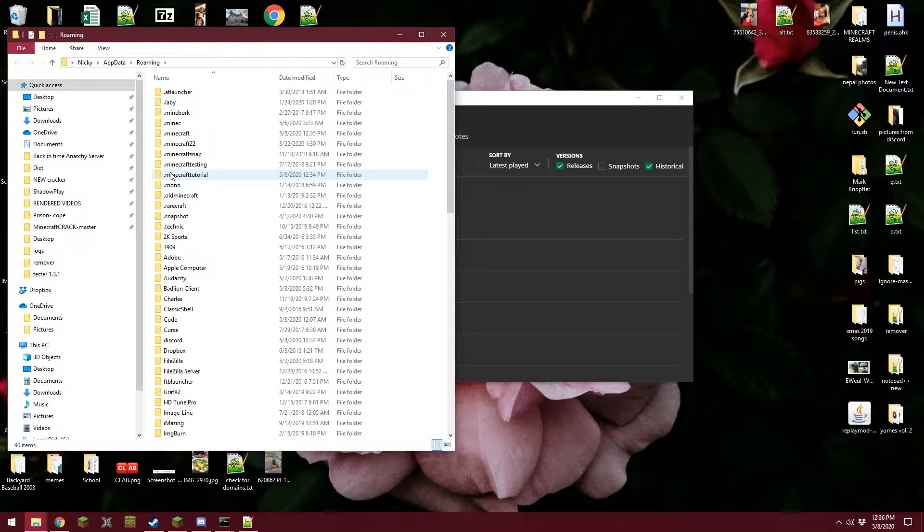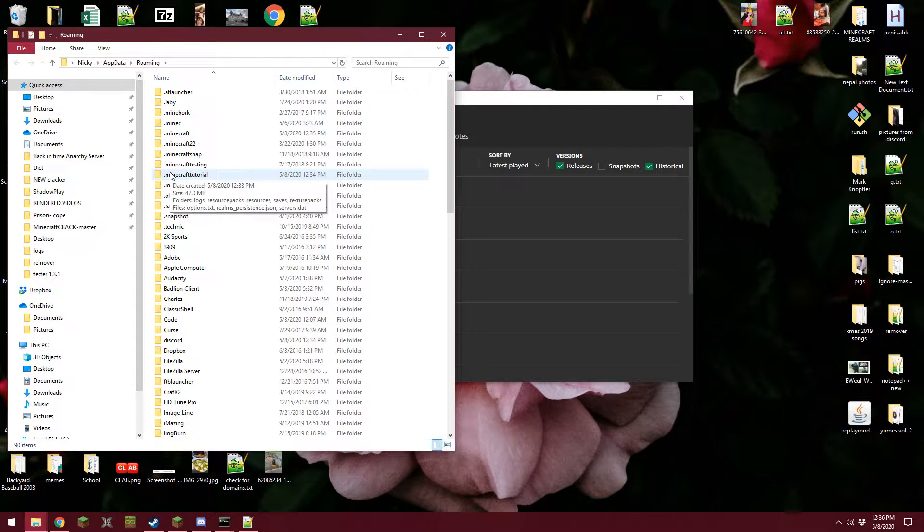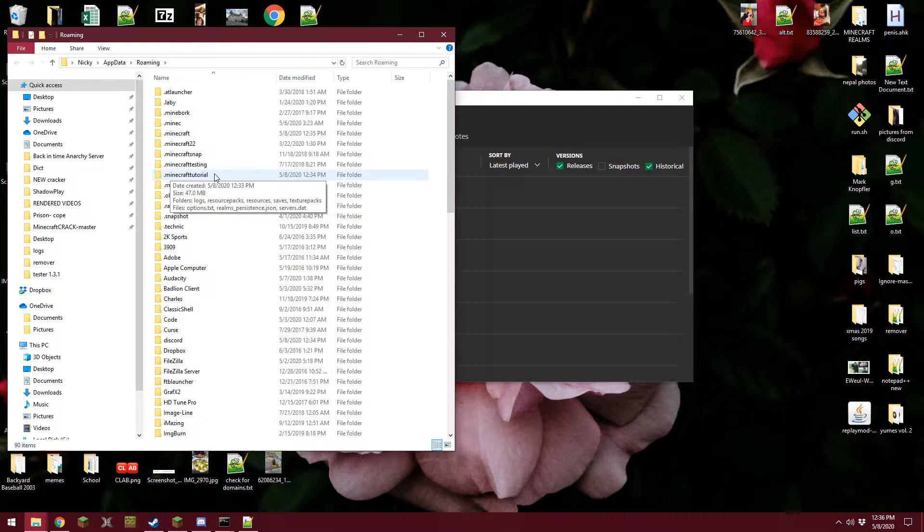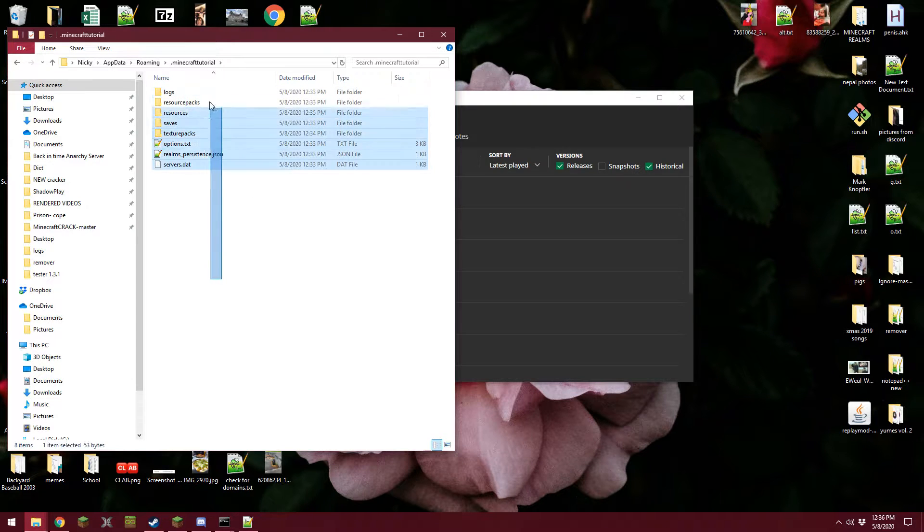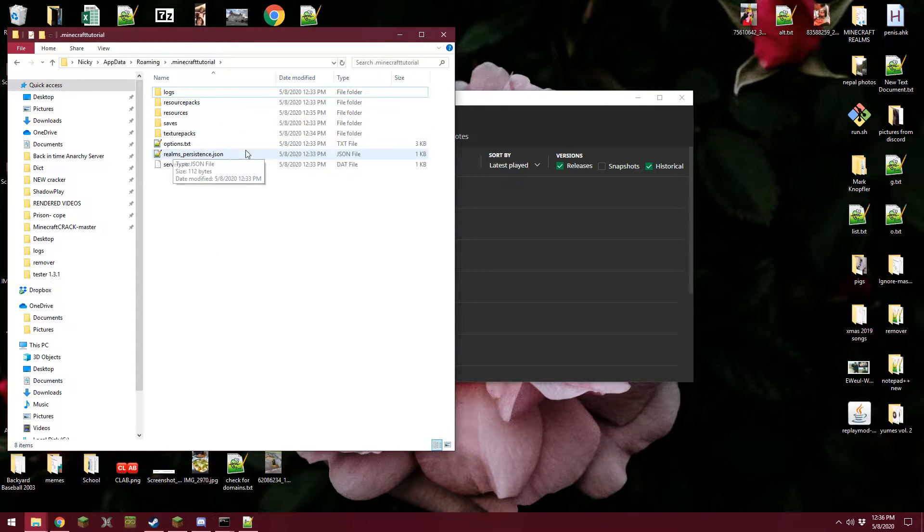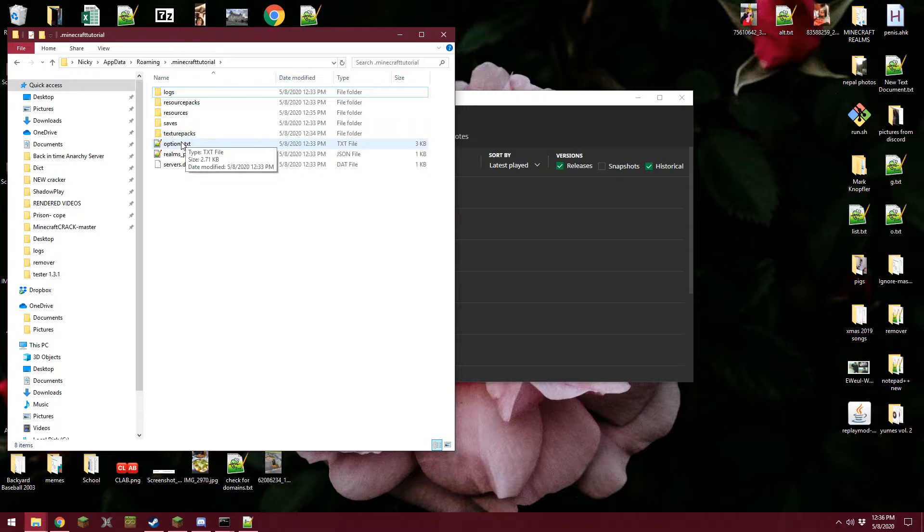I created an example one for this video, so if you just go to your .minecraft it'll look the same. I mean of course you're just going to have a lot more files, but the one you really want is options.txt.